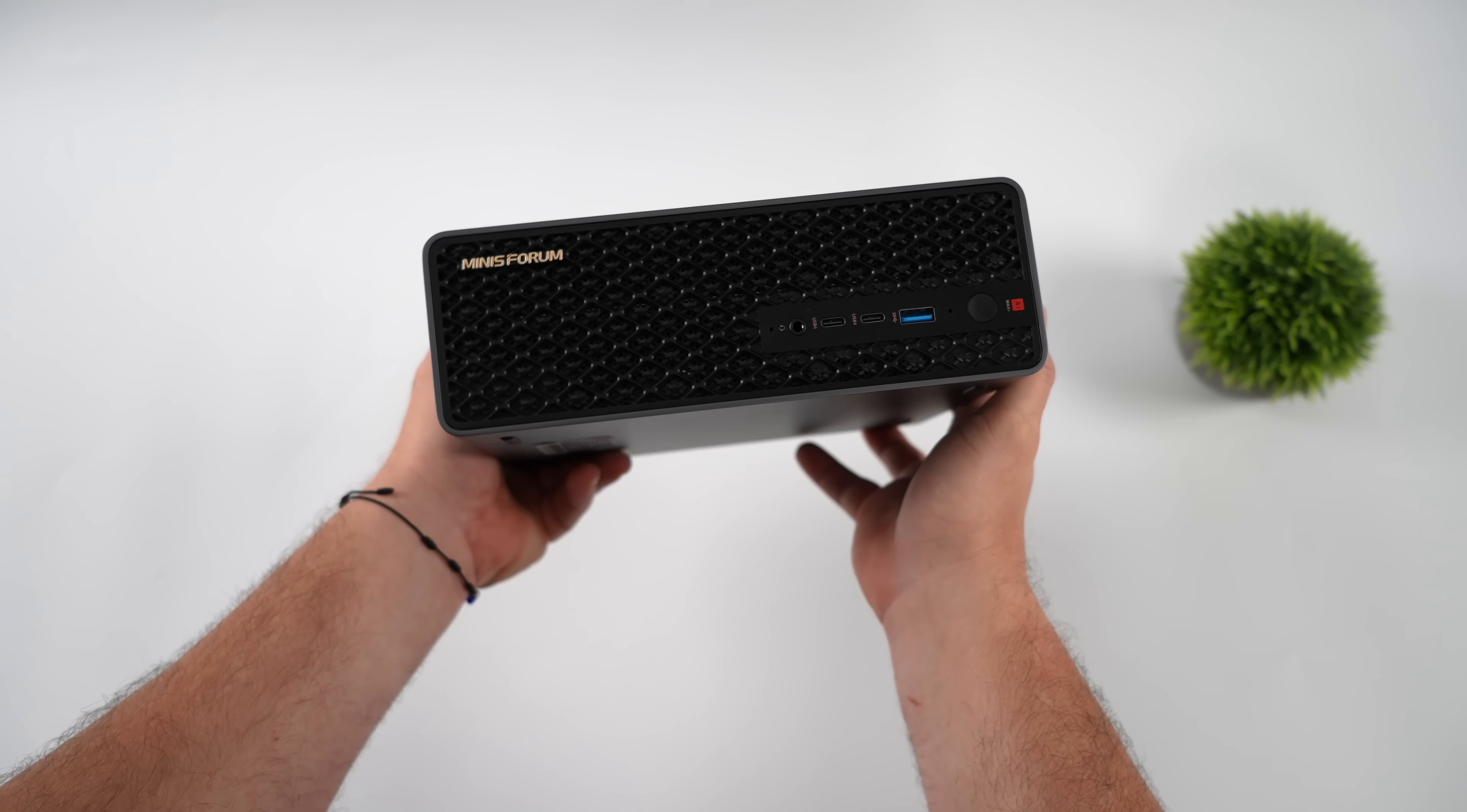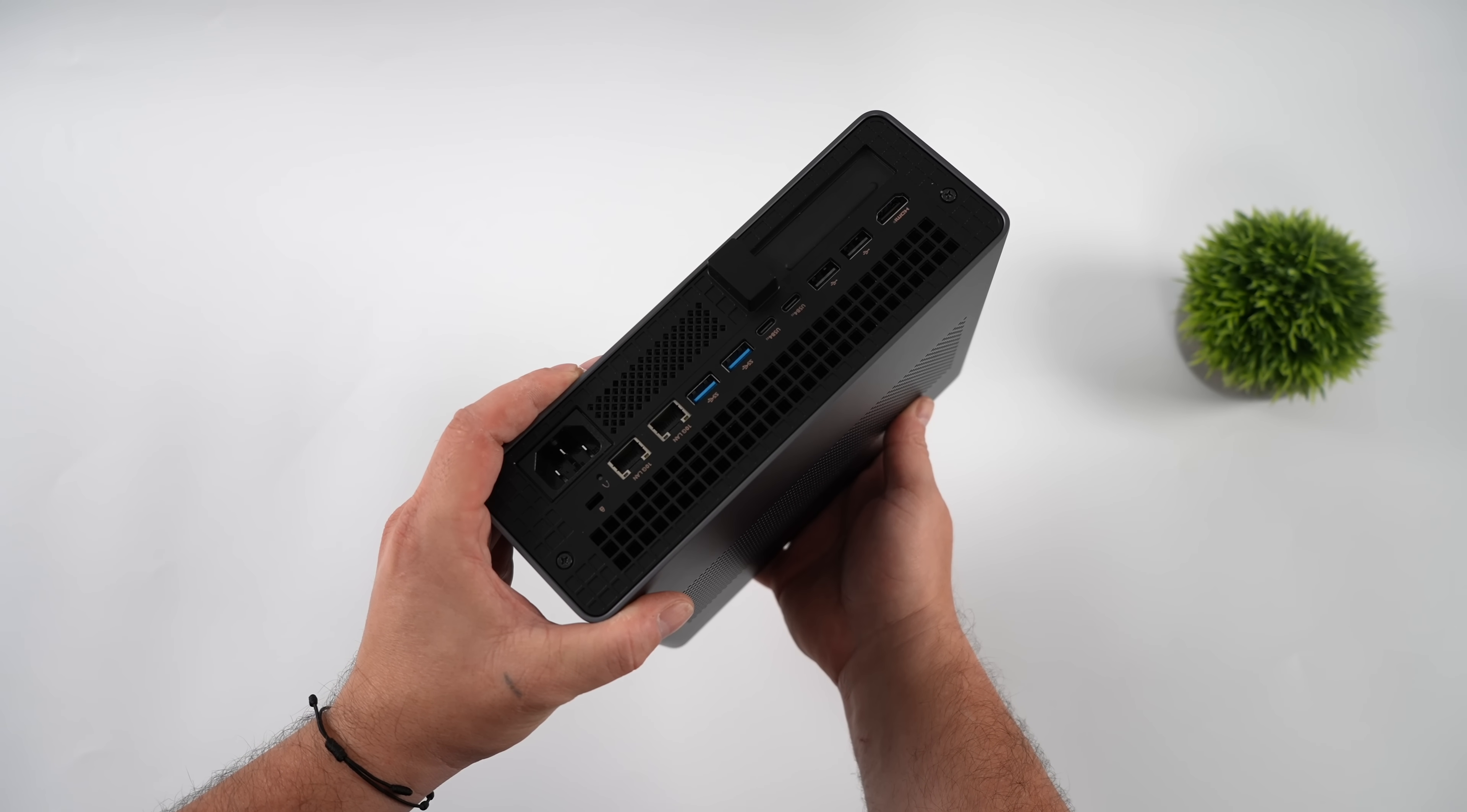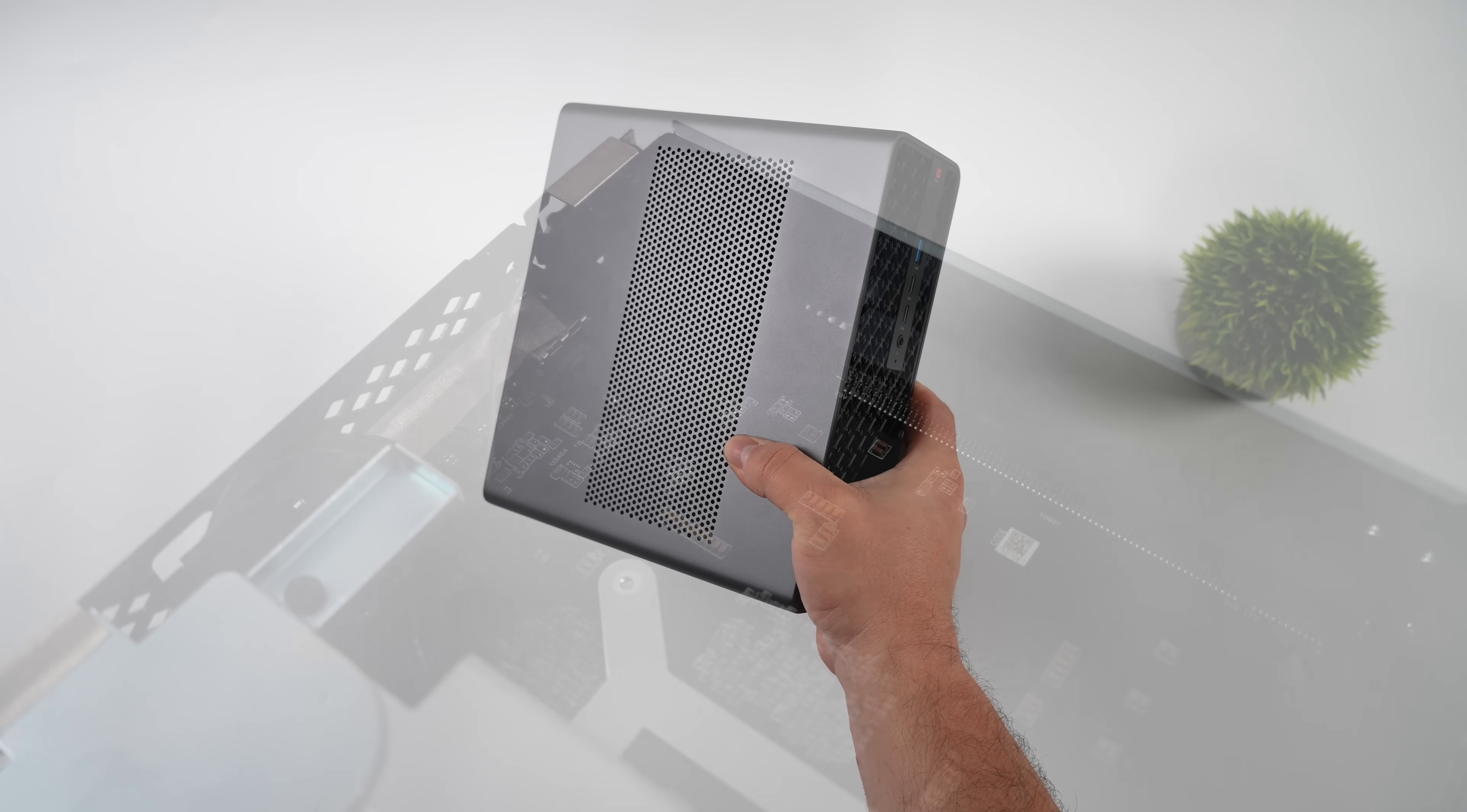So first impressions, personally, I love the overall design. I think it looks really good whether you want to set it vertically or horizontally on the desk. Having that built-in power supply is a plus, that way we don't have to worry about that power brick behind the desk.